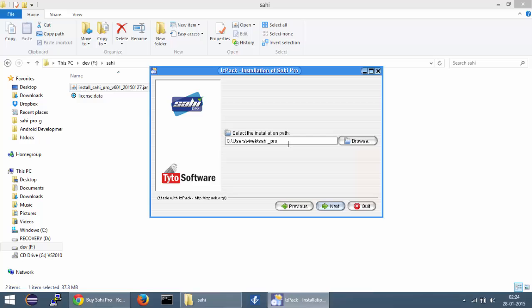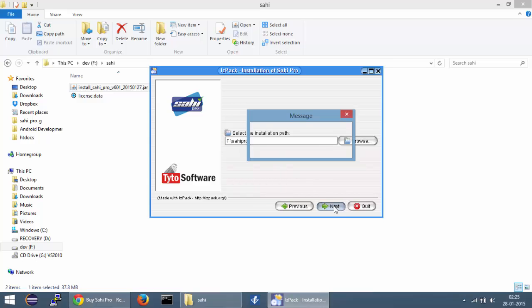Make sure the directory path you select for the installation doesn't contain any spaces. It may cause issues in launching Chrome later. So I'll select a path and then click on next.